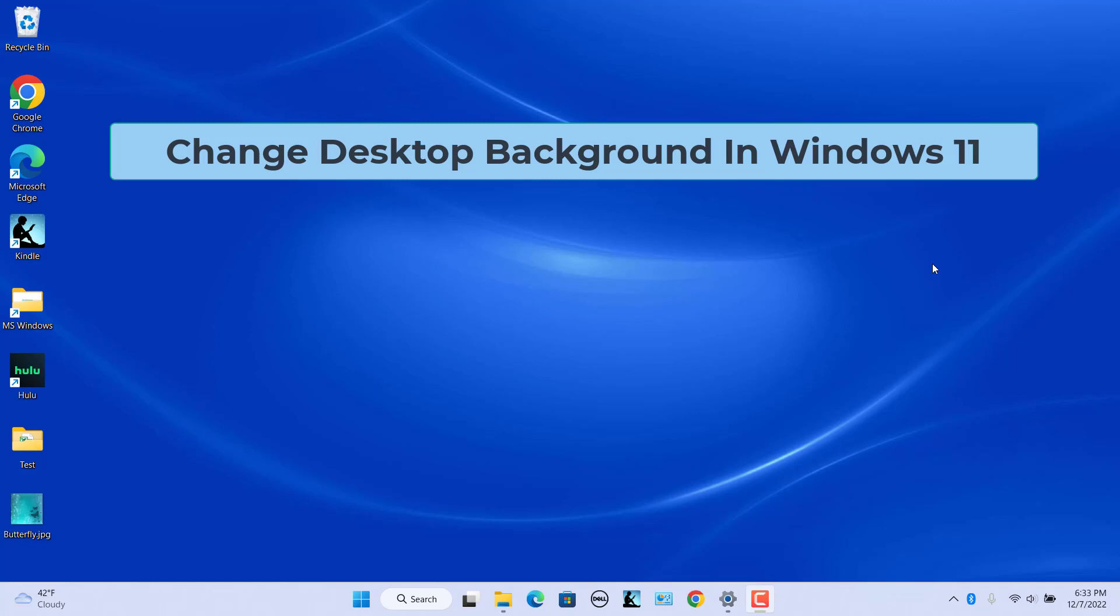There are different ways you can change the desktop background in Windows 11. Windows 11 settings, photos, and file explorer apps have alternative options for changing the background.